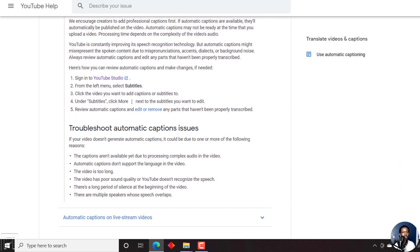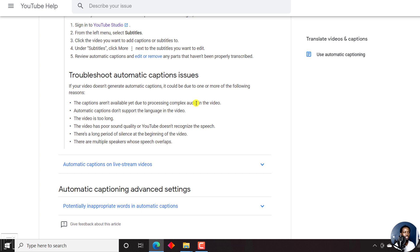Some troubleshooting things to mention: sometimes YouTube doesn't transcribe your video correctly, or at all. If your video doesn't generate automatic captions, it could be due to one of the following reasons.